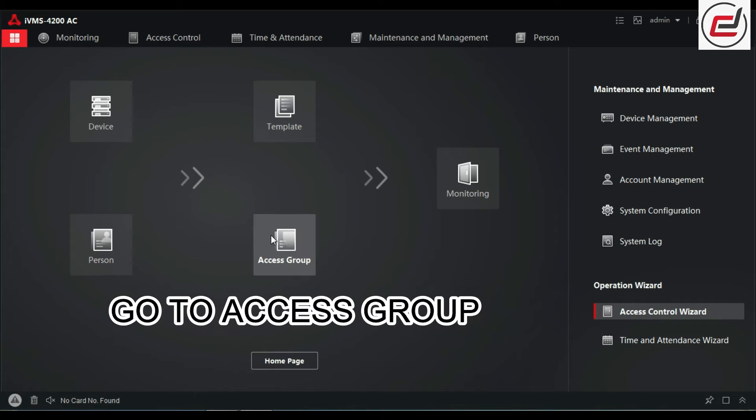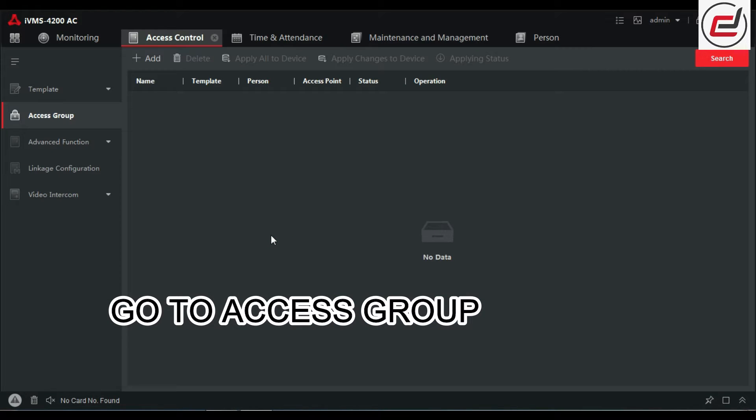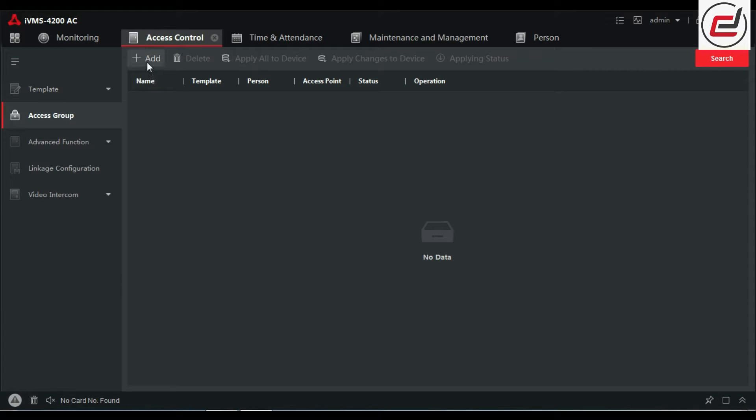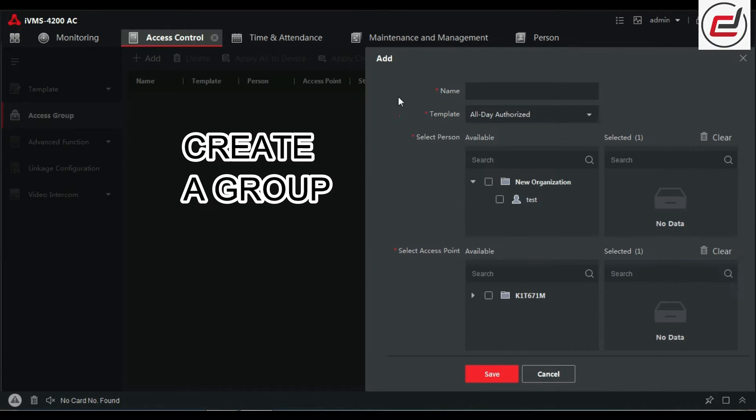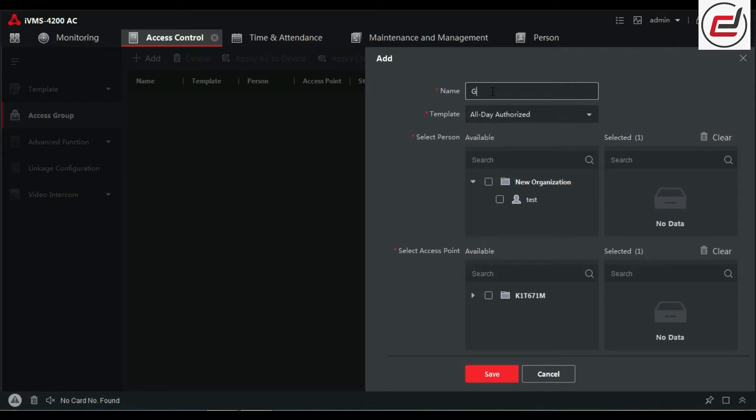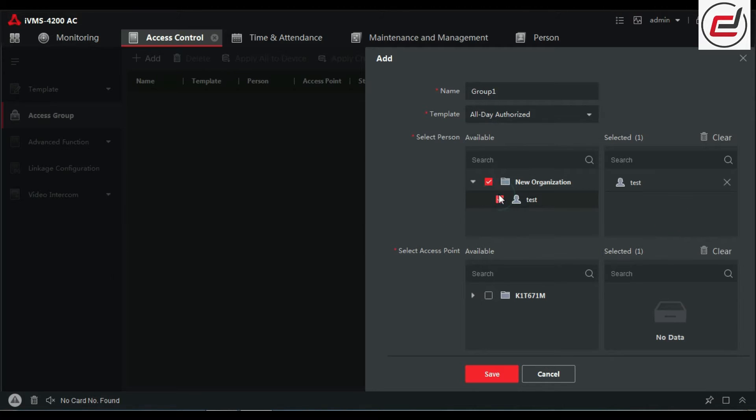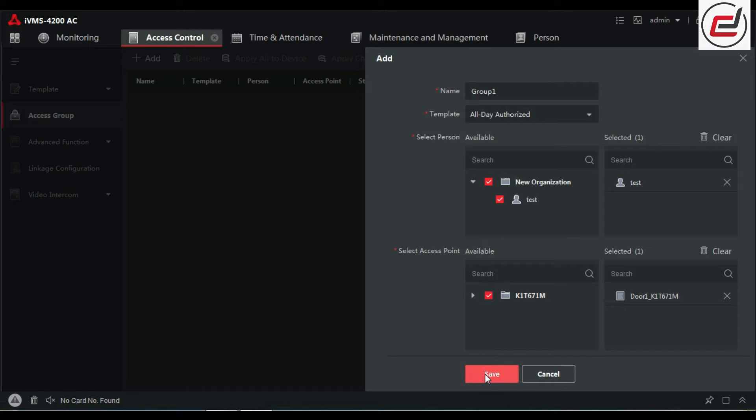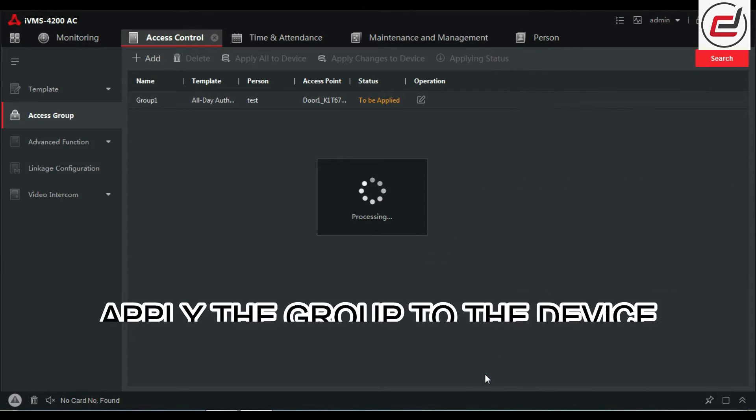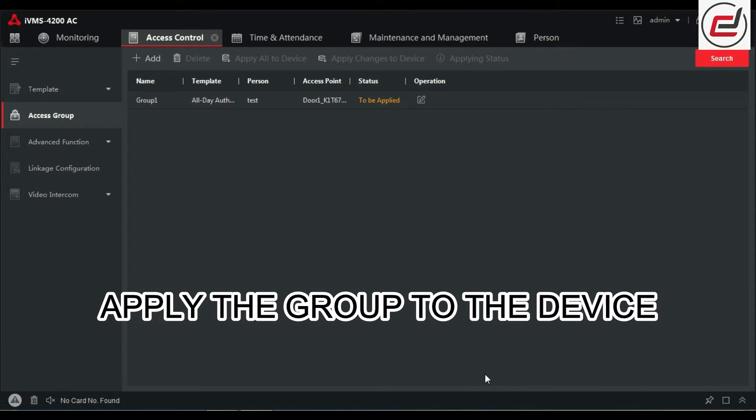Go to ACCESS GROUP. Create a group. Add the user and terminal in the group. Apply the group to the device.